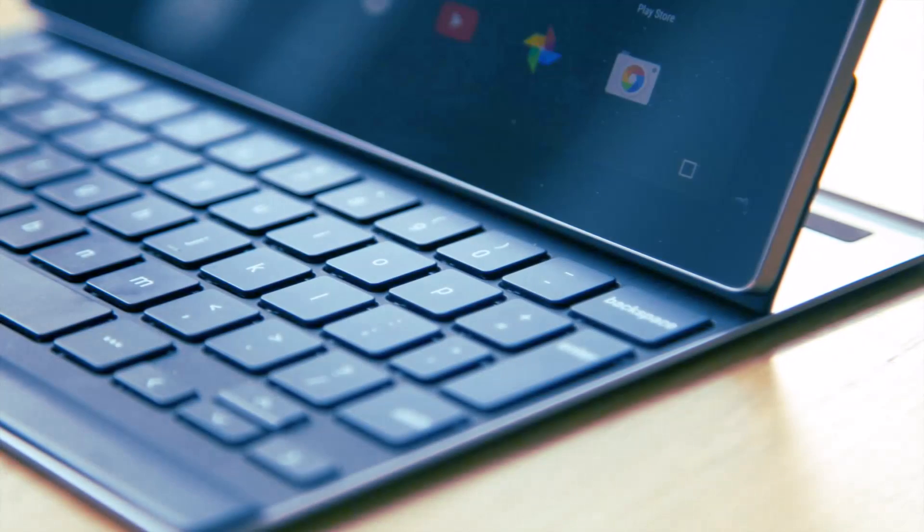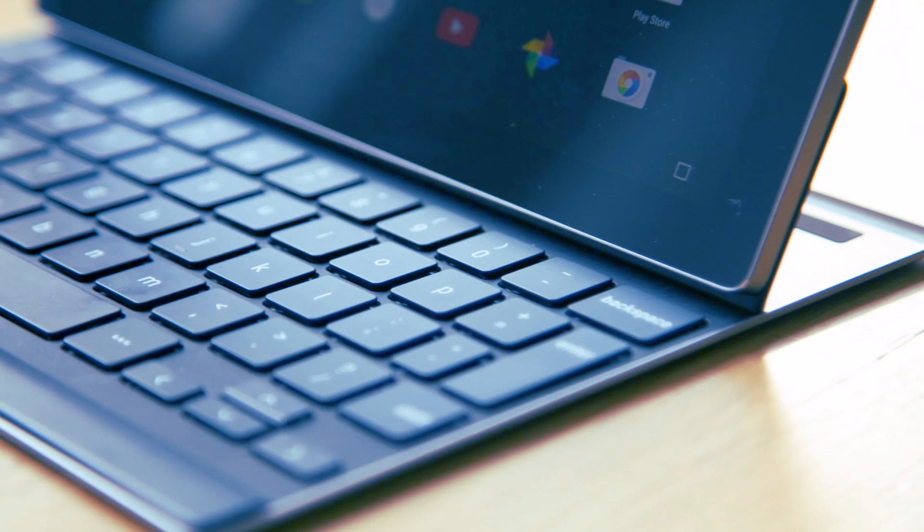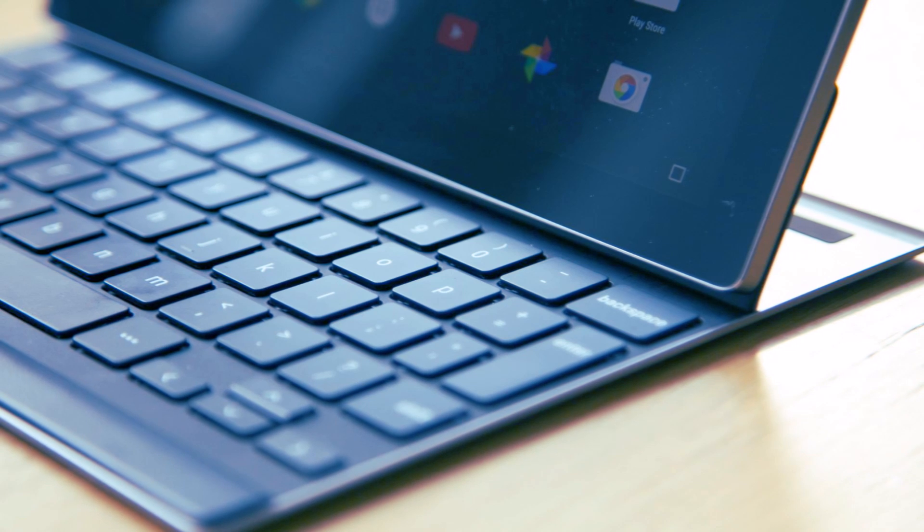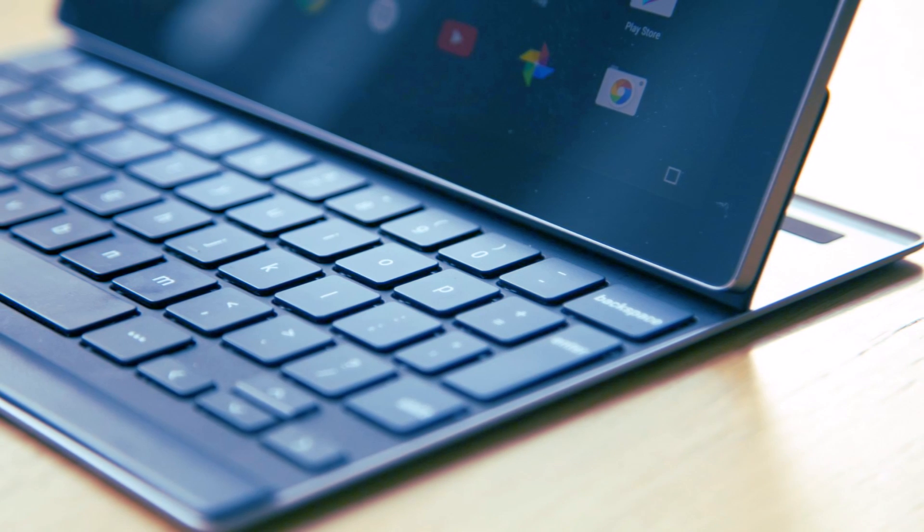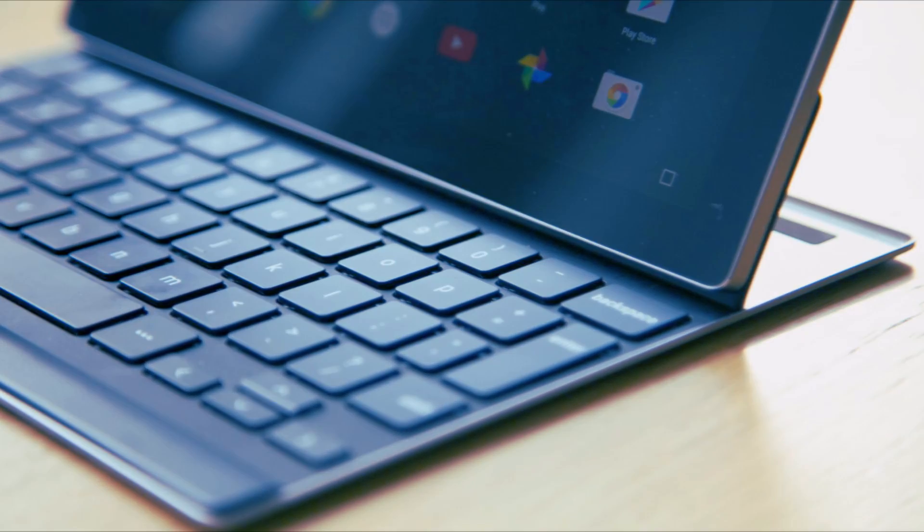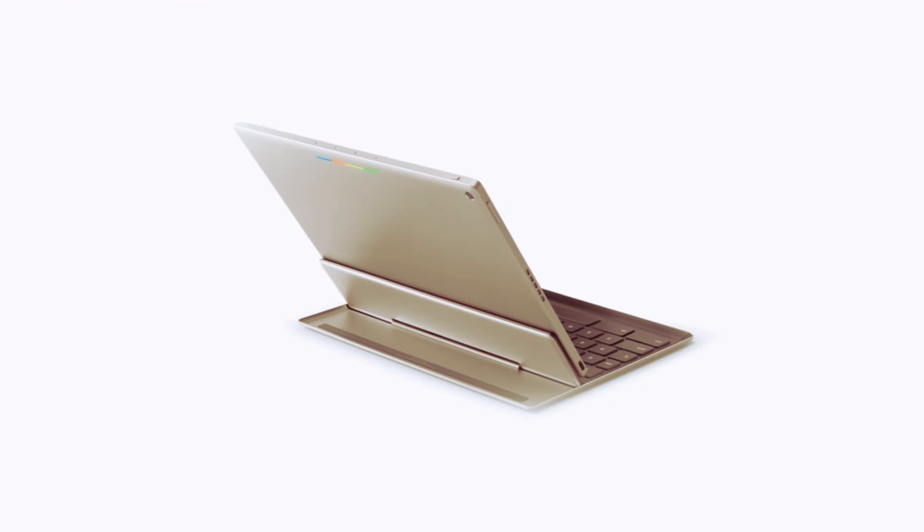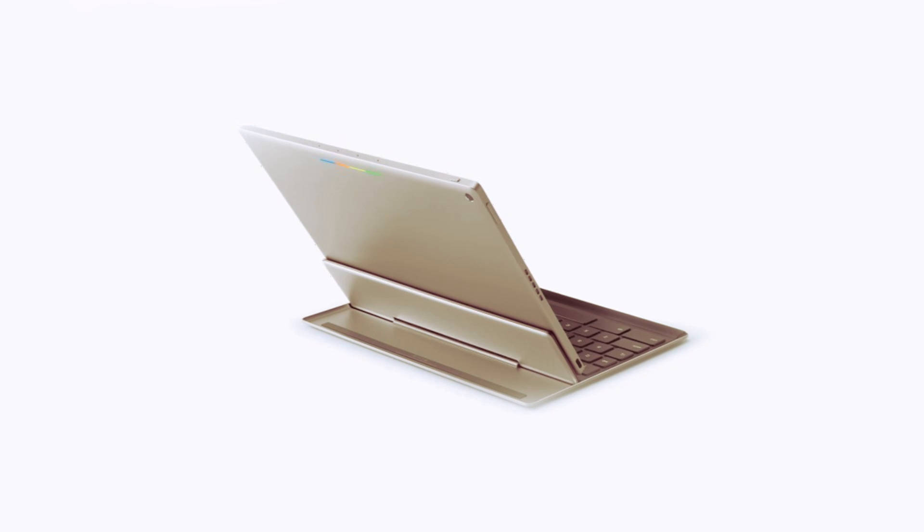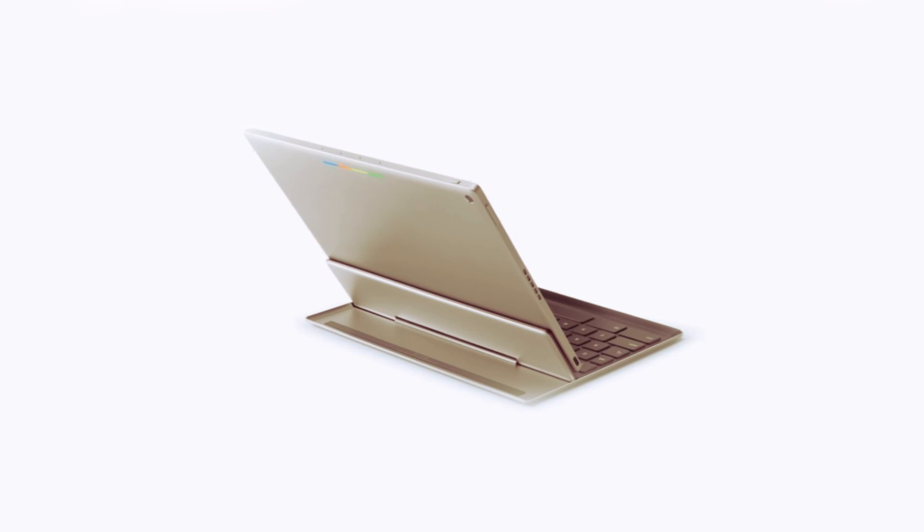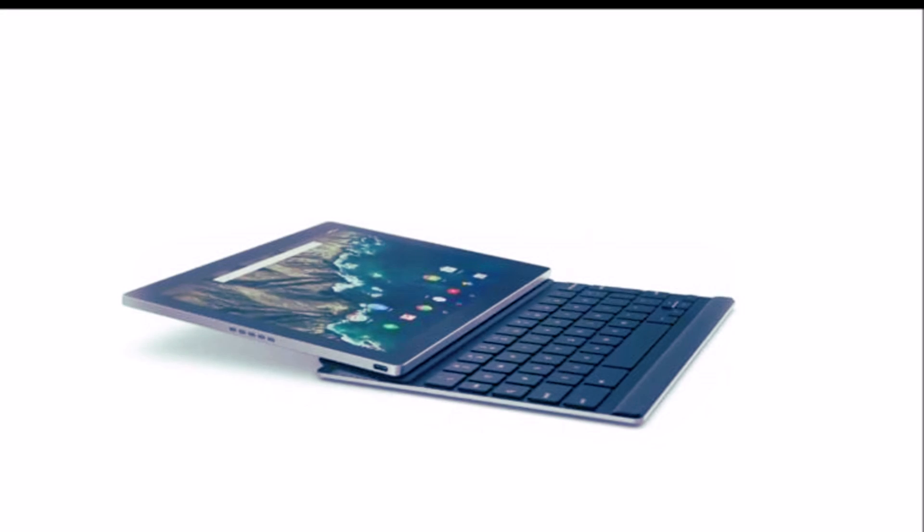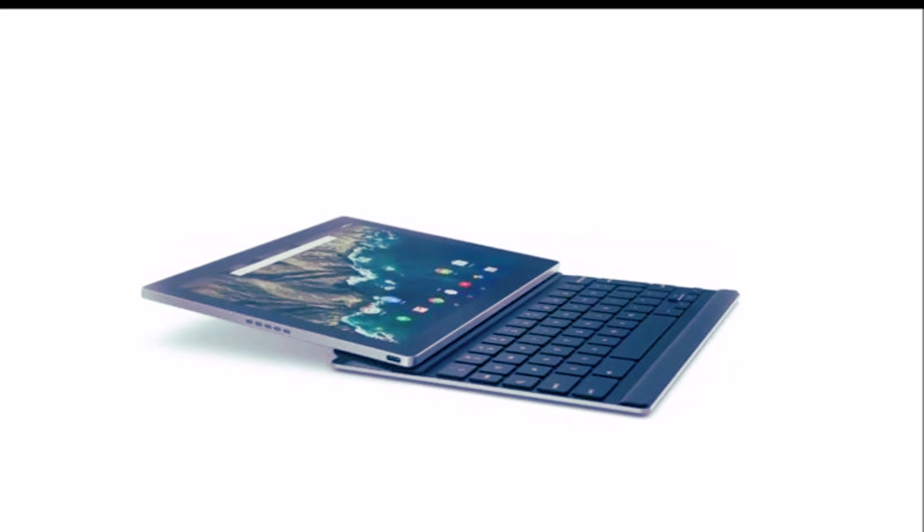Google's Pixel C is a sleek and stylish tablet with a stunning 10 inch display. The Pixel C is a meager 7mm thick but feels solid, thanks to the anodized aluminum frame.